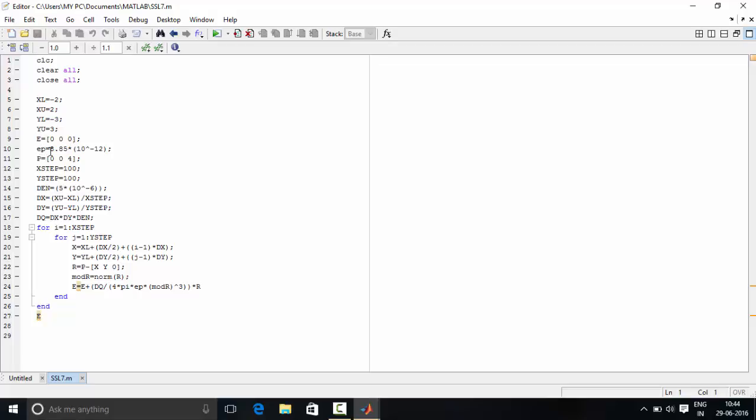EP is the epsilon and its value is stored over here. P is the point where we are going to calculate electric field, that is the coordinates of that point.